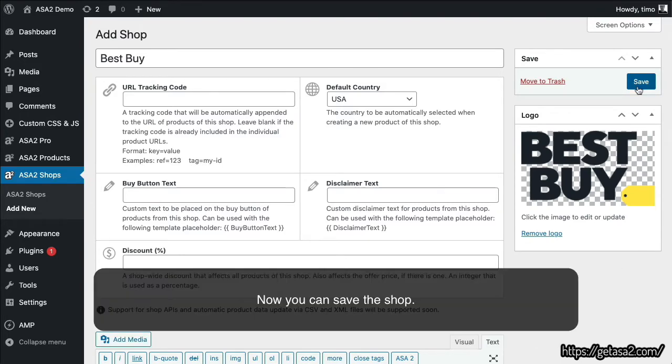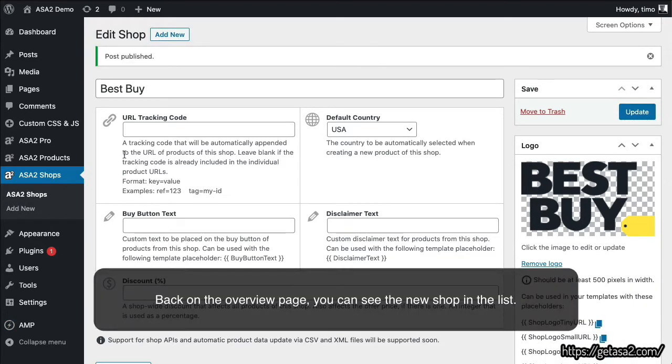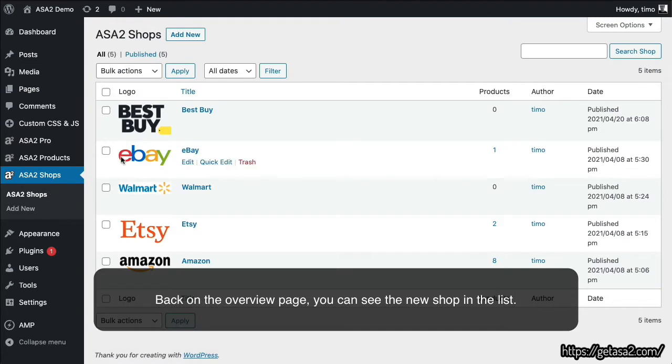Now you can save the shop. Back on the Overview page, you can see the new shop in the list.